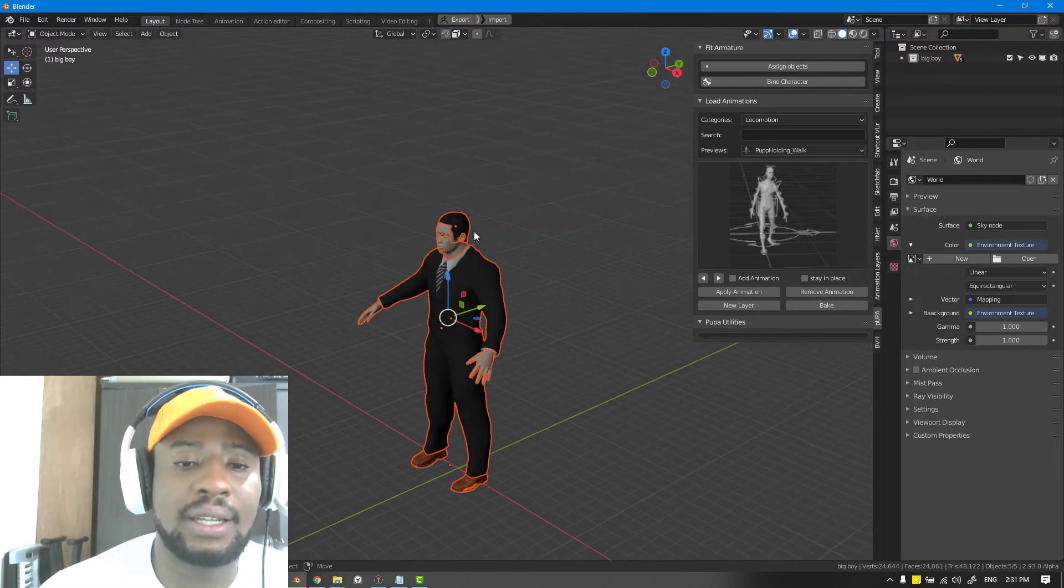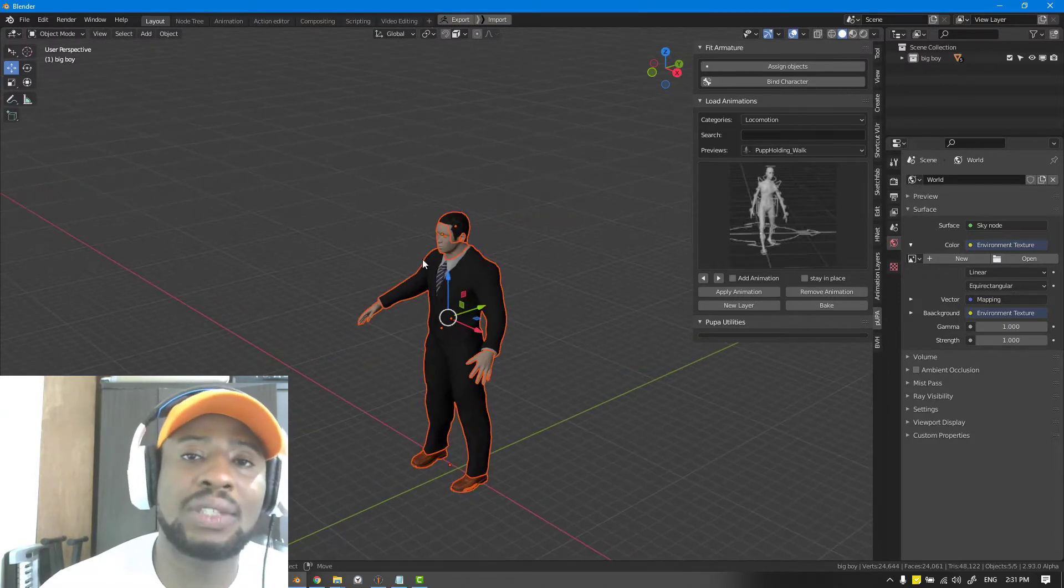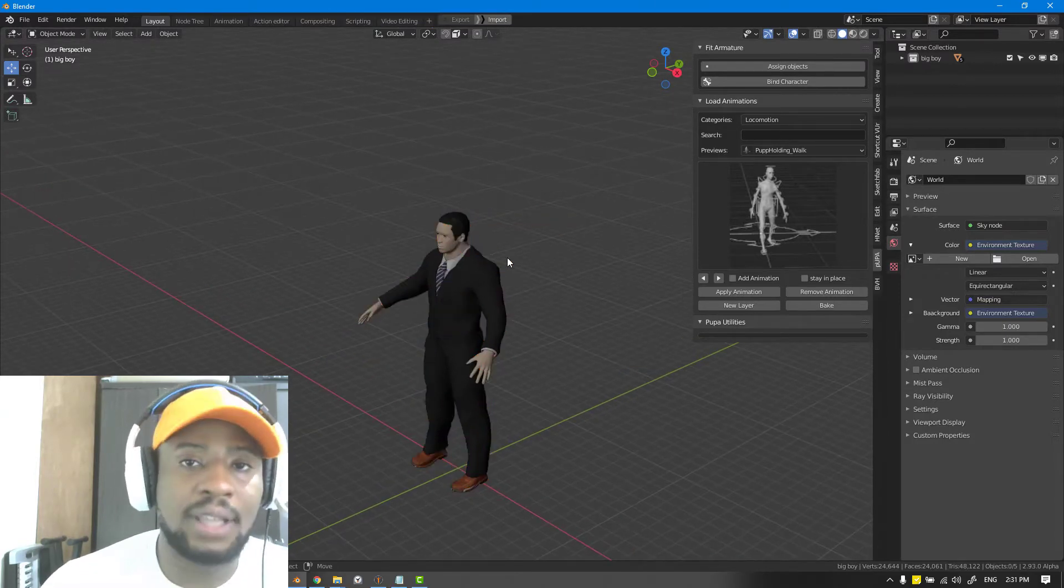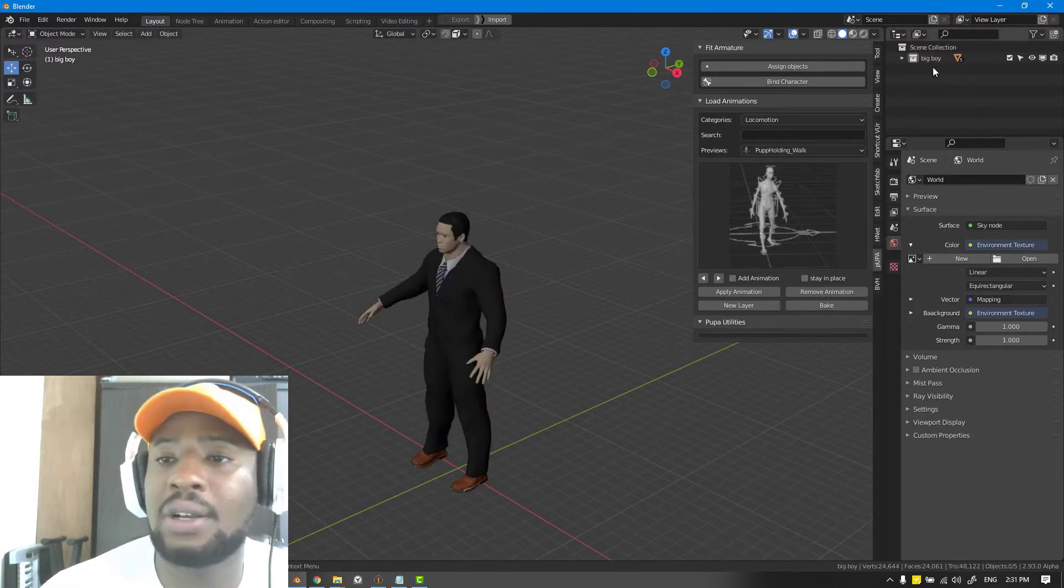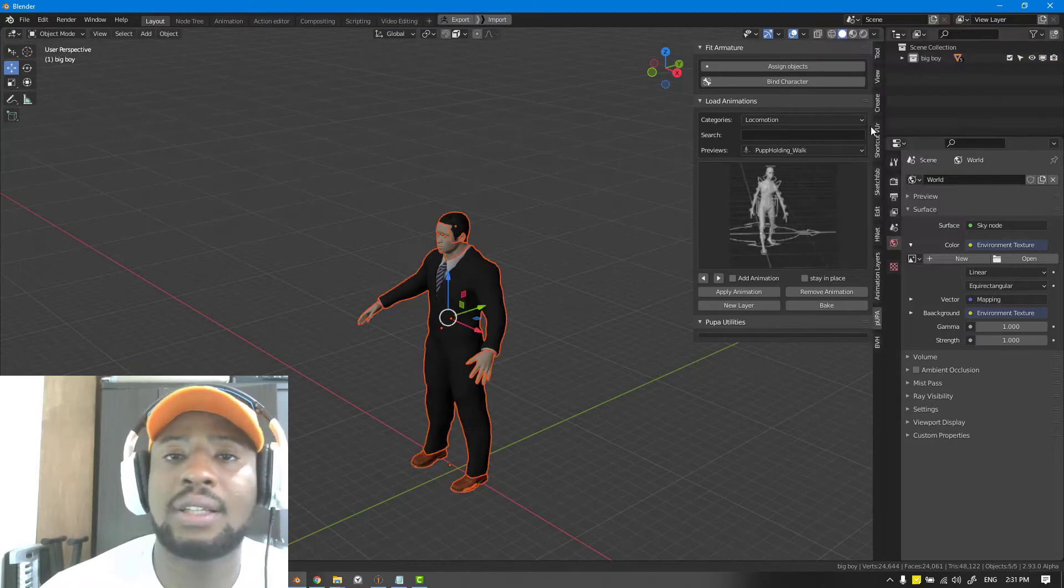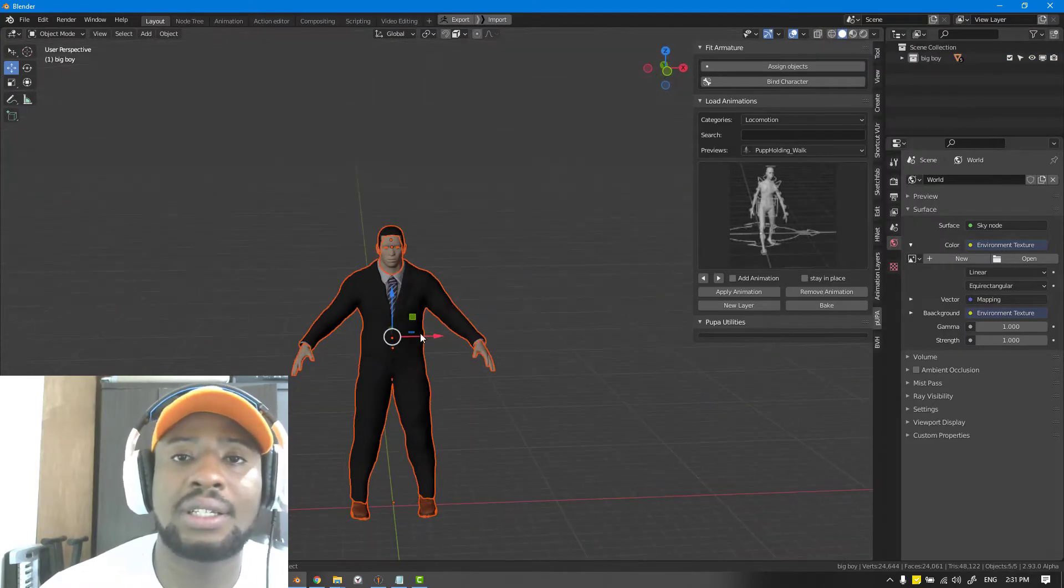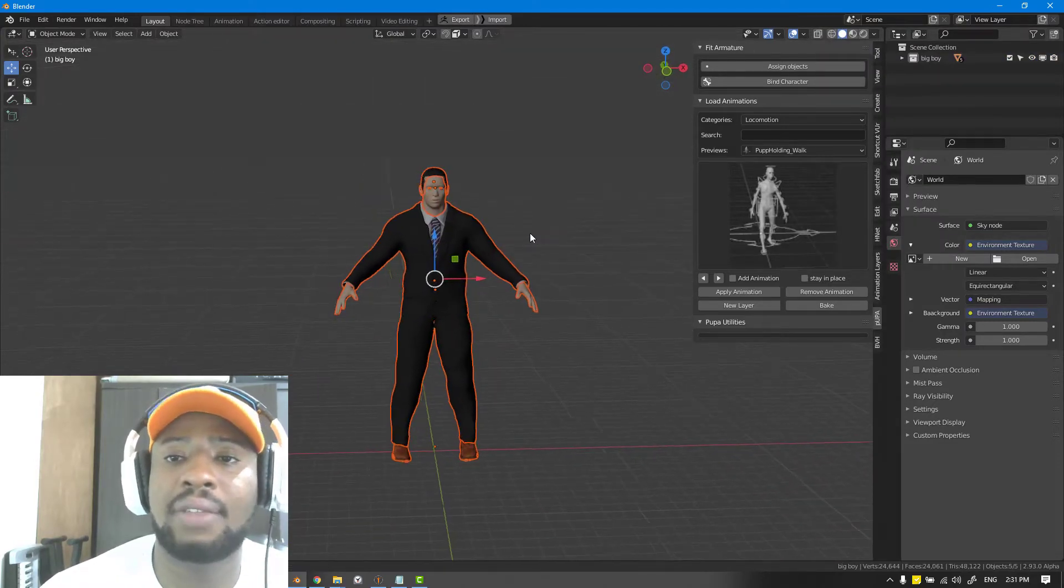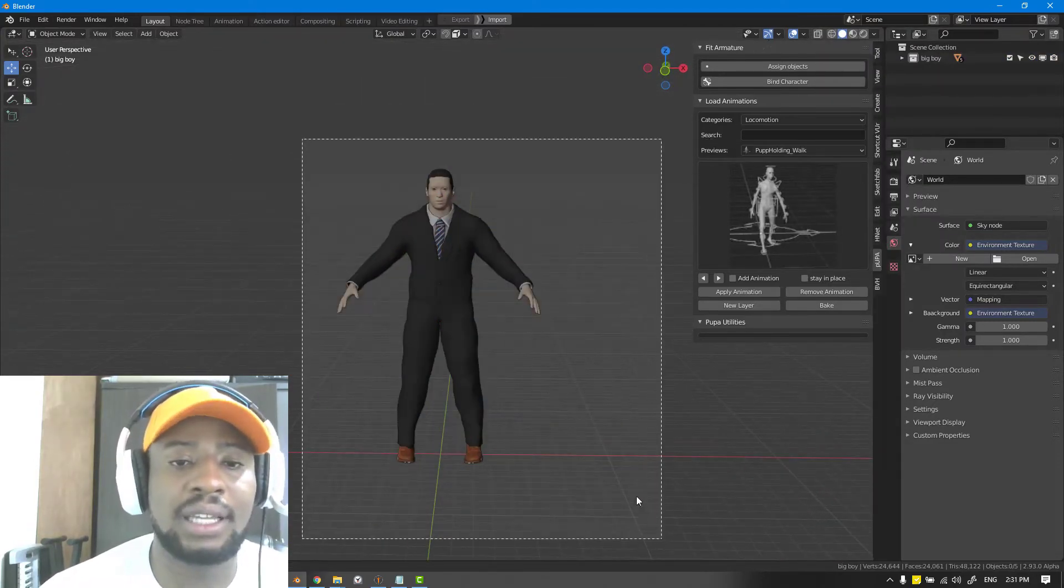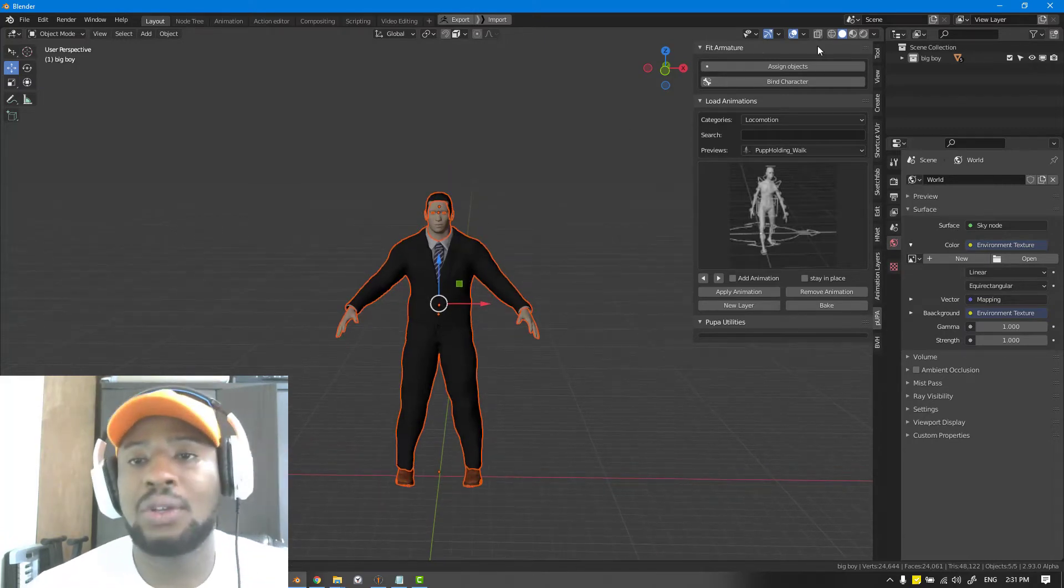It's important you select everything. A quick way of selecting everything in the collection is to right click, select objects. You can just easily select everything or of course you could just box select.